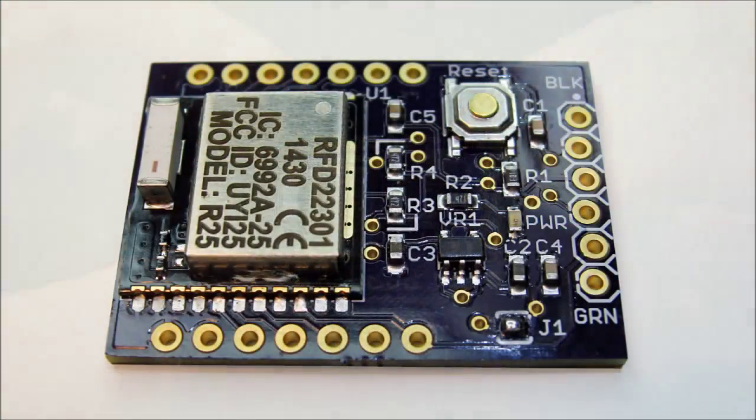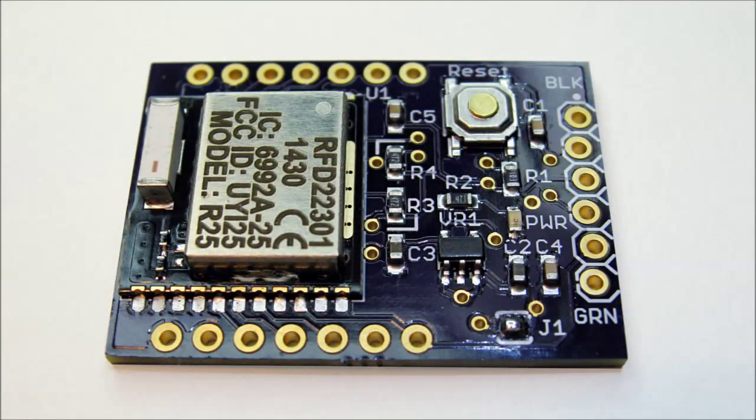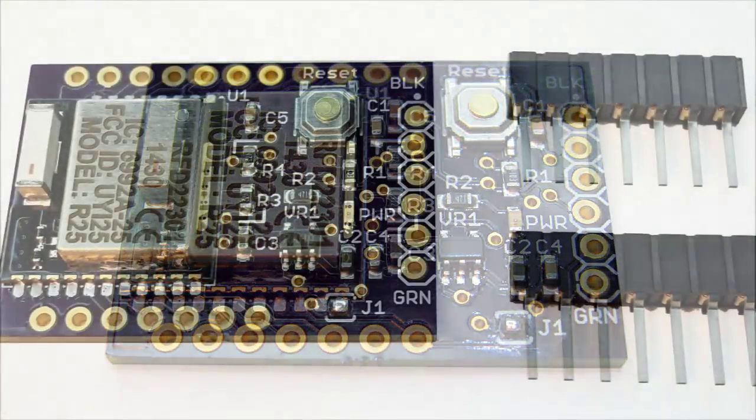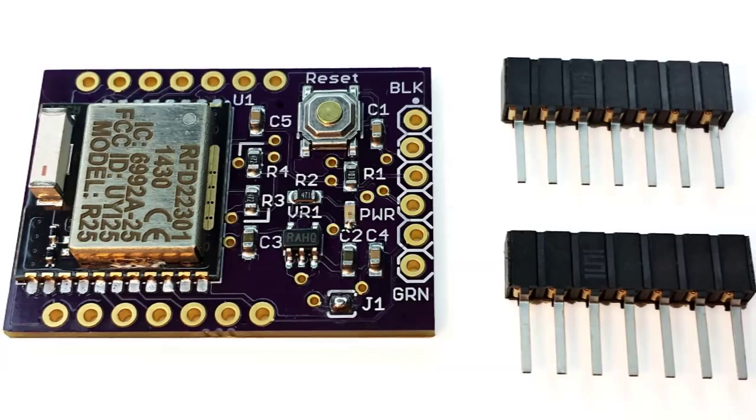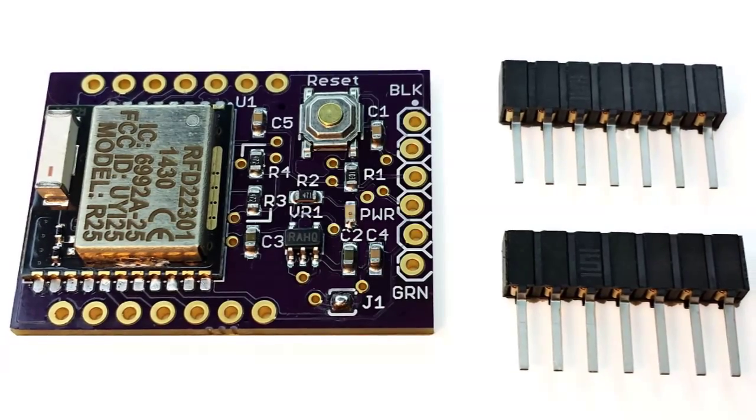a reset push button, landing pads for two optional I2C pull-up resistors, a power status LED, a pin for external power, and a low drop-out voltage regulator, ideal for battery-powered applications.